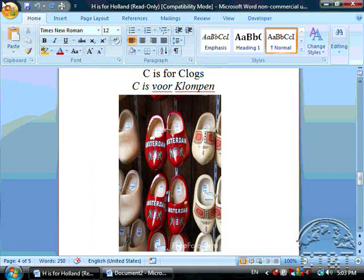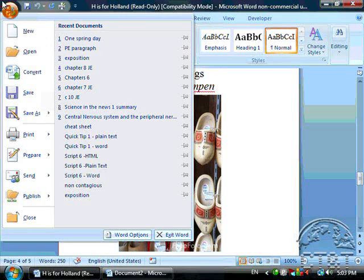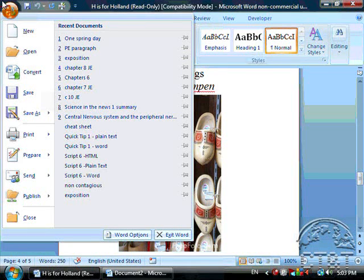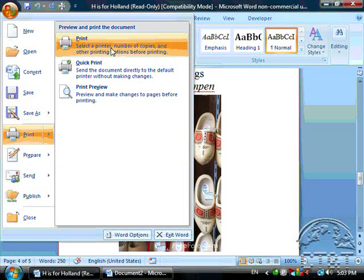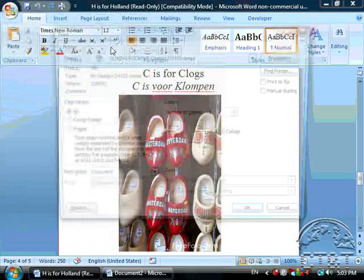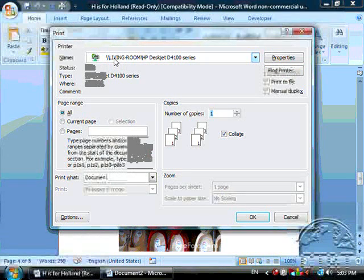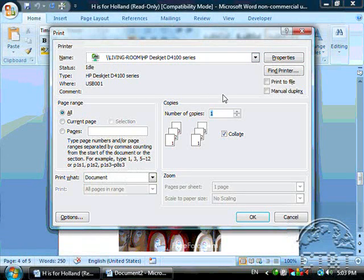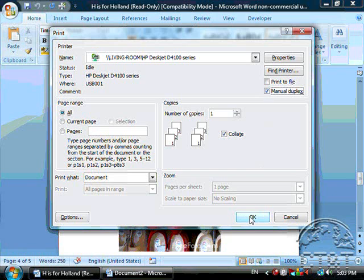When we go to print this, click on the office button or the file menu and go to print. So you get the print dialog box. Choose your default printer. And then over here under find printer, select manual duplex if your printer does not print dual sided automatically. Most of them don't. And then go ahead and click print. I'm not going to do that right now because it would just be a waste of paper.